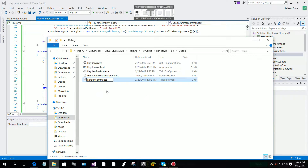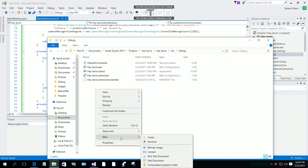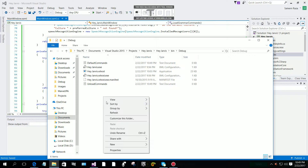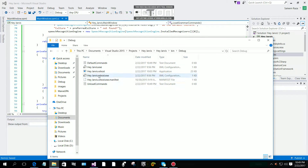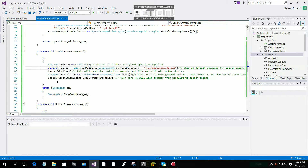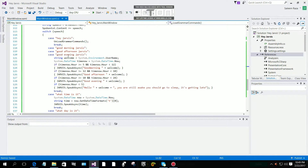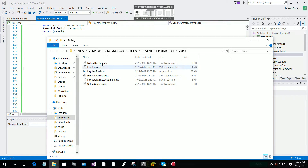Name the text file. Now we are going to make another text file called 'unload commands'. So now we have two text files. In the first — the default text file — we are going to add our commands.